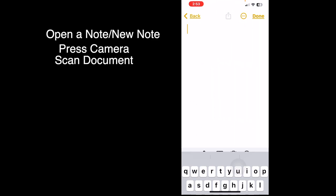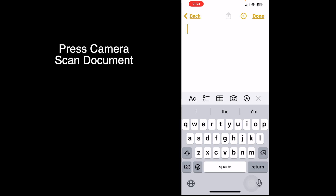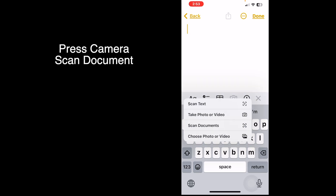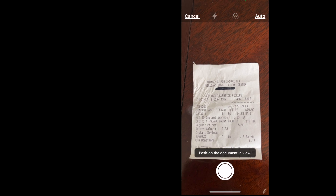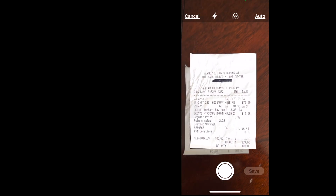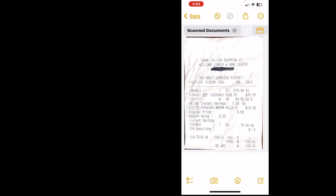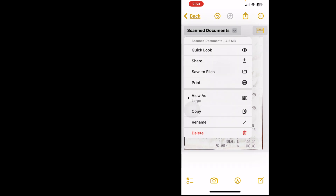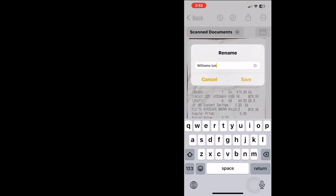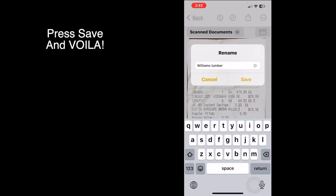Here's how you can scan documents into notes. Press the new note icon. To scan a receipt, press the camera, then press scan documents. Hold your phone right over the receipt and it'll automatically scan it. Press save and your receipt will appear. You can give it a name by pressing rename, type that in, and press save.